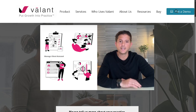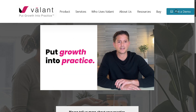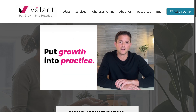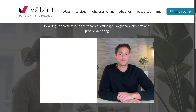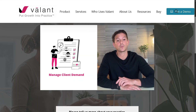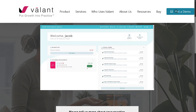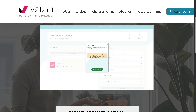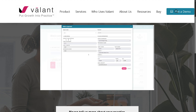Hey everybody, and welcome back to our channel. In today's video, we are diving into Valant, the behavioral health EHR software designed specifically for mental health practices. Whether you're a solo provider or running a multi-clinician practice, Valant offers powerful tools to streamline your workflow and enhance patient care.